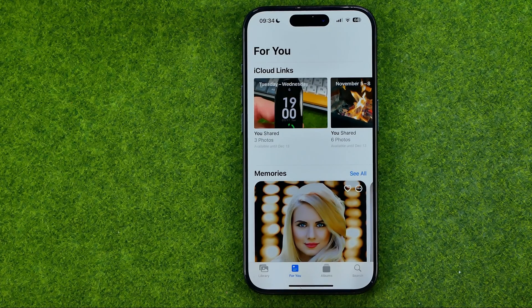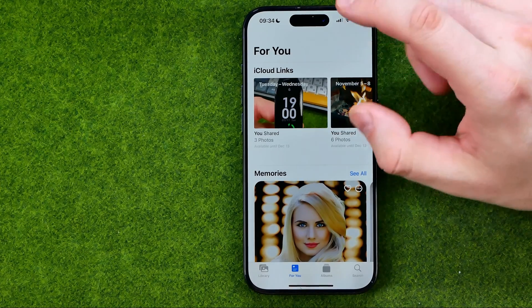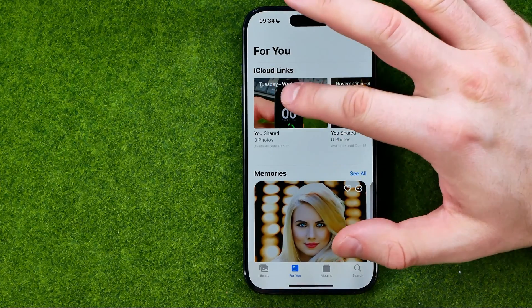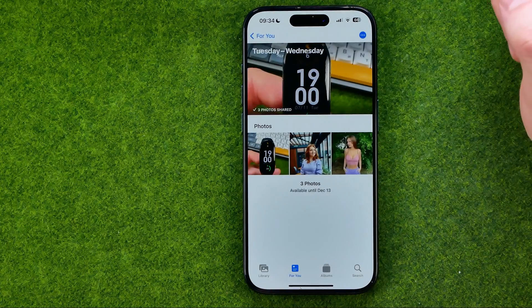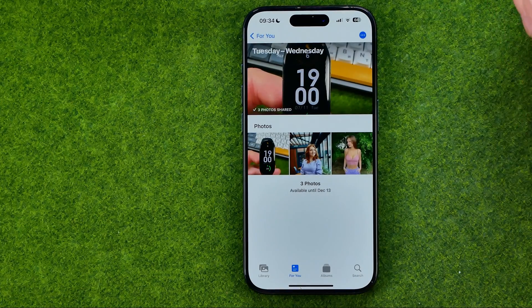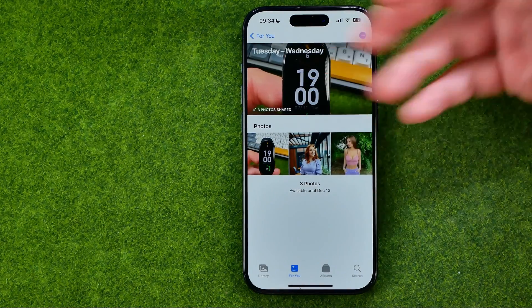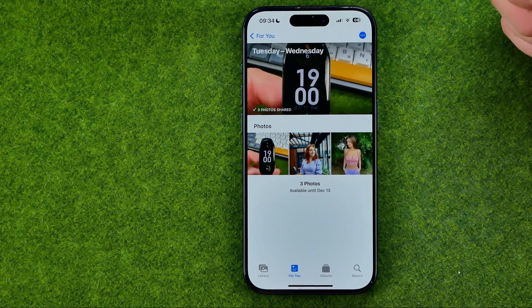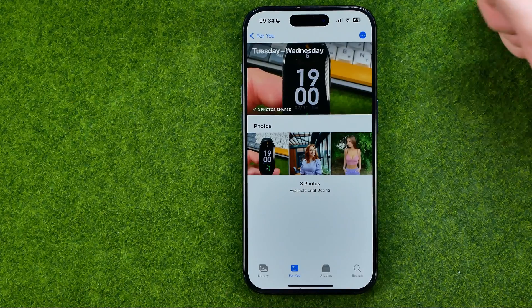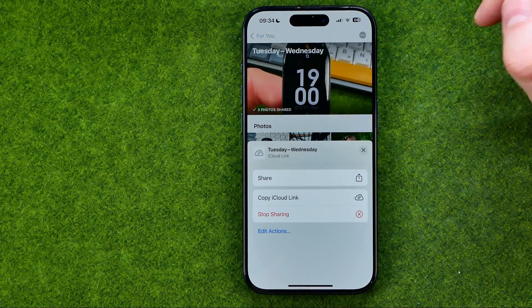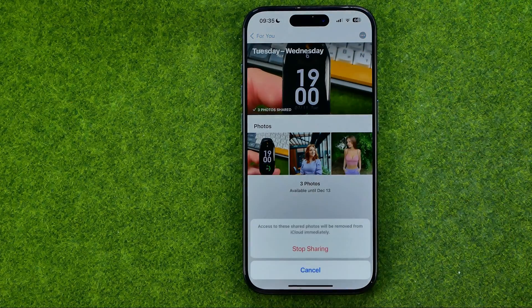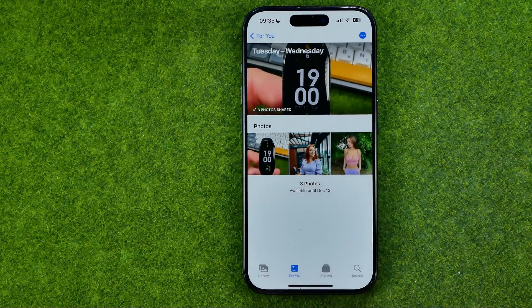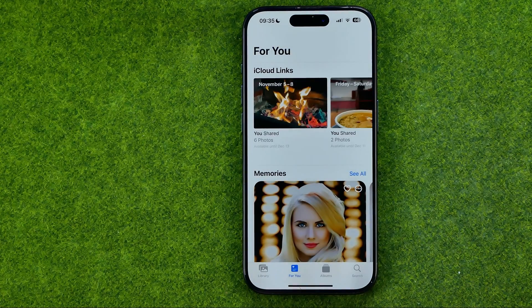You can also stop sharing photos from here. For example, to stop sharing these three photos, get into that iCloud link, tap the three dots, then tap Stop Sharing, and confirm Stop Sharing again.